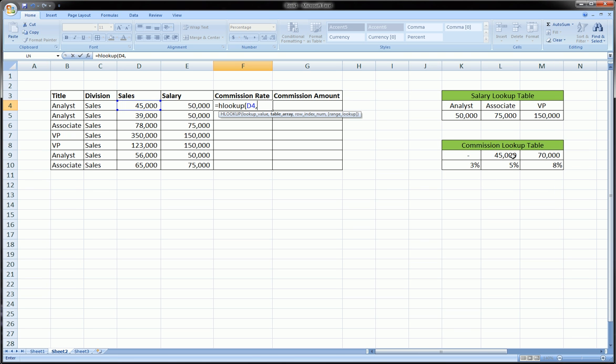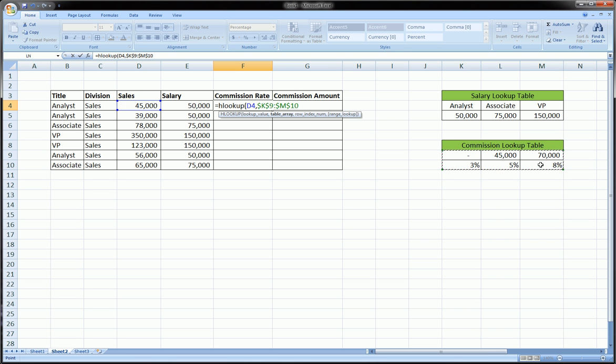So, again, the values here represent the lower limit on each bucket. So, we will, just like before, highlight the entire table, hit F4 to absolute that table, to lock that table. Comma. We want Excel, when it finds the appropriate bucket where our sales falls into, to return the second row information. So, we just type the number 2.